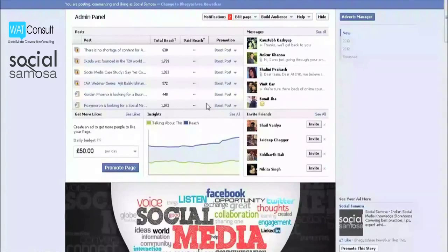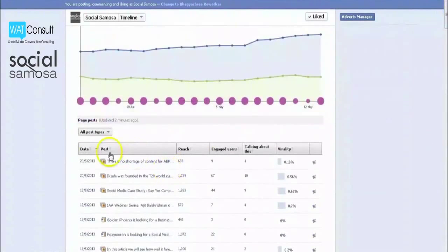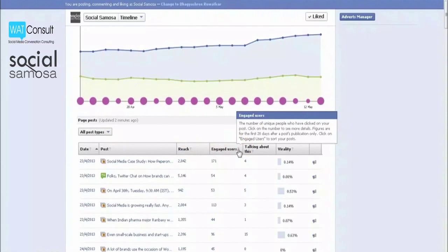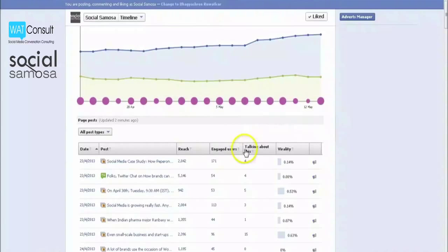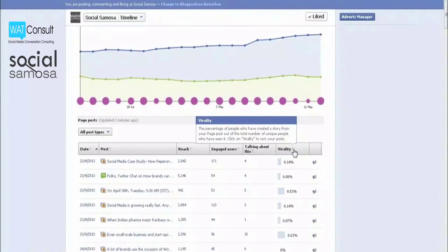Click on See All in the Insights box. You will see a graph of the activity for the last month. When you click on the individual columns, you can sort the posts by descending value in these columns. Reach is the number of unique users who saw your post. Engaged users is the number of unique people who have clicked on your post. Talking about this is the number of people who have liked, commented, or shared your post or responded to a question or event. Virality is the talking about this number divided by the reach number. The most important of these columns are engaged users and virality.